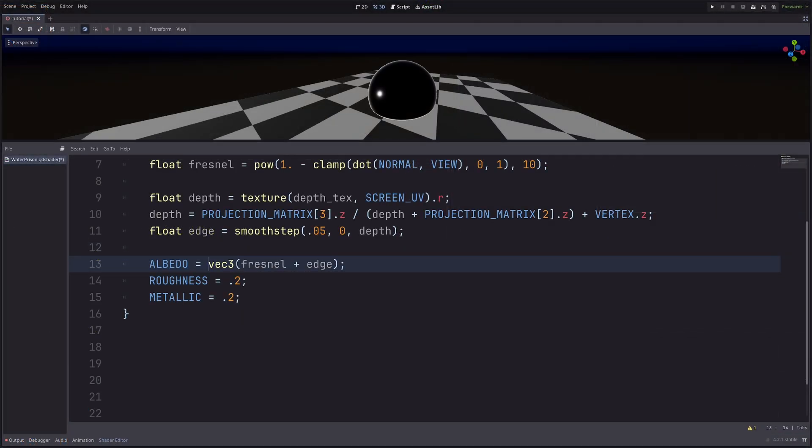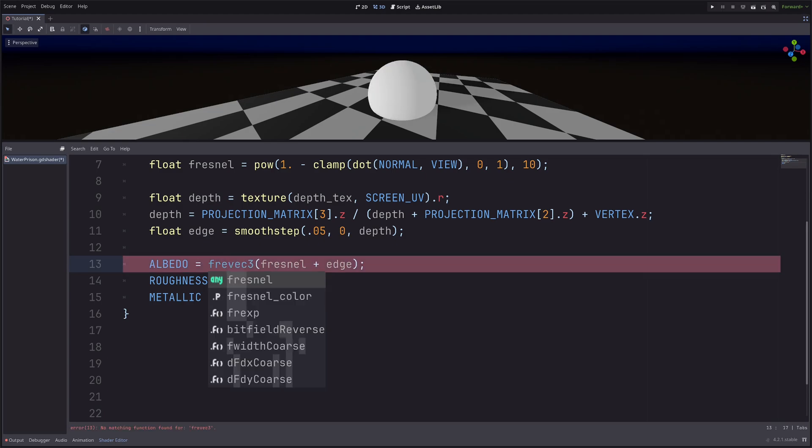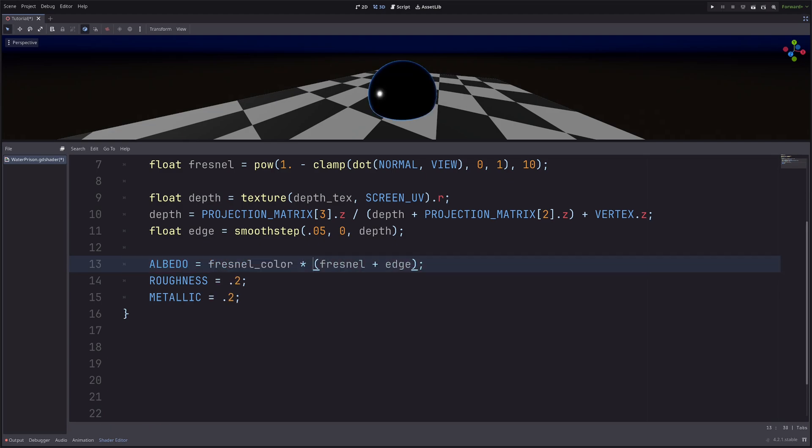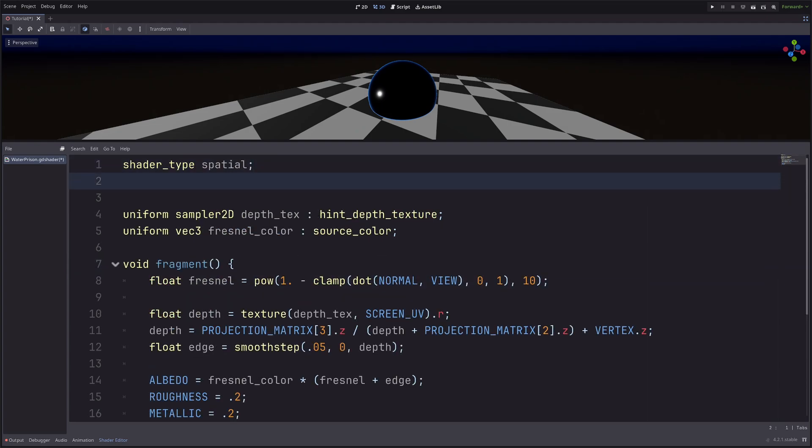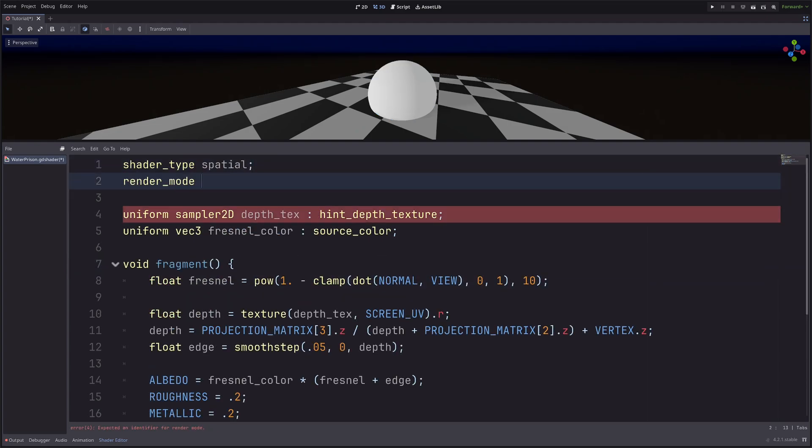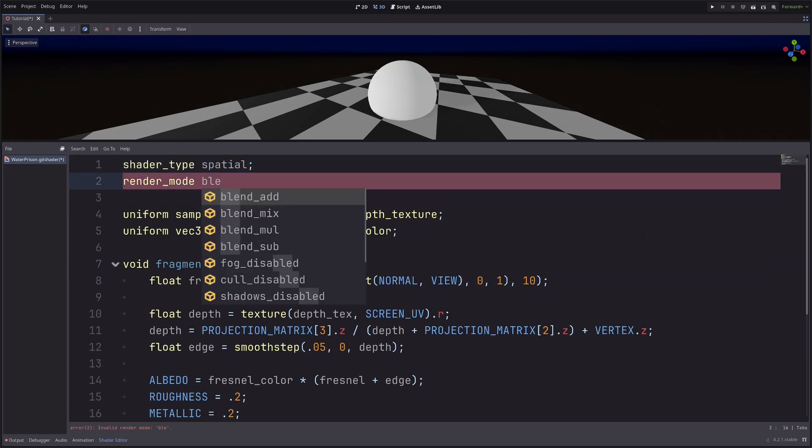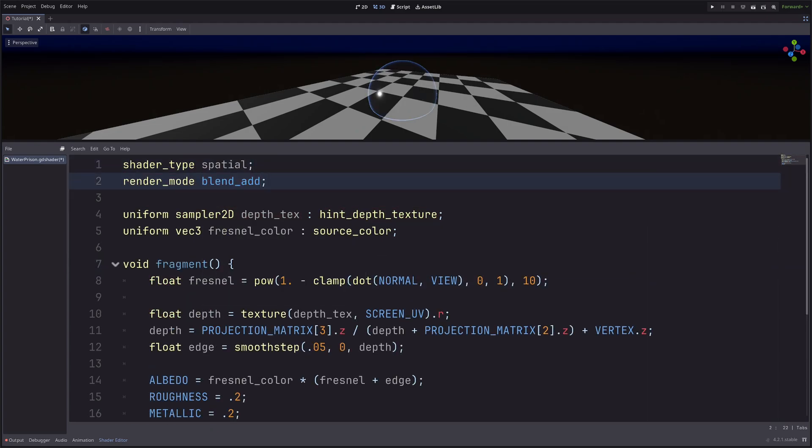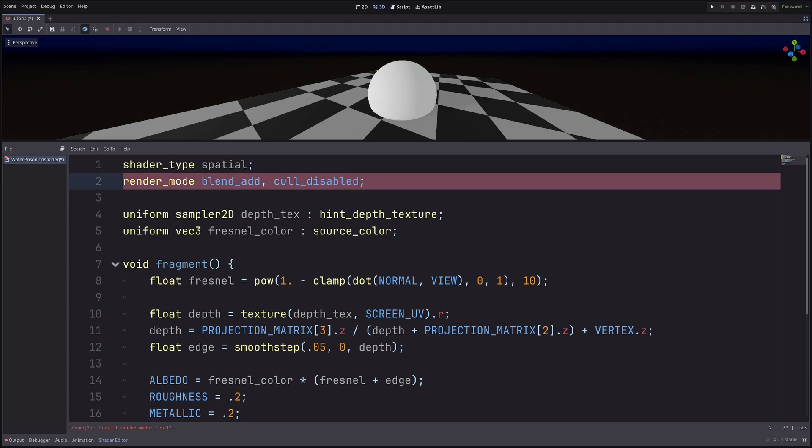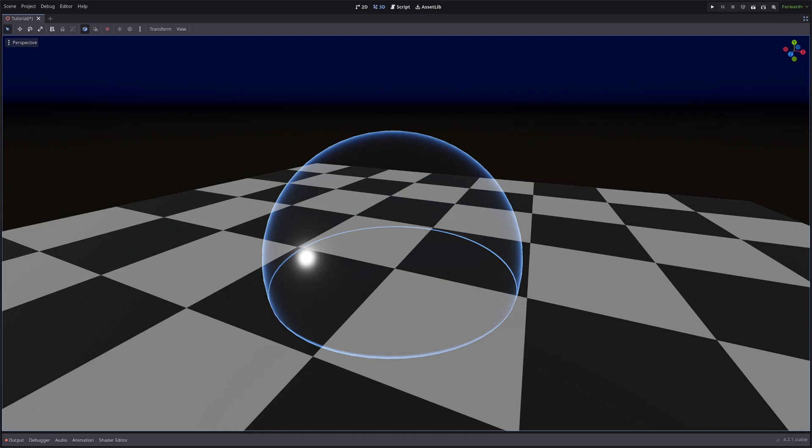Then I will go ALBEDO equals fresnel_color multiply fresnel plus edge. Now I want my sphere to be transparent, so I will set the alpha blending to additive. So render_mode blend_add. And I also want to render the back faces as well, so cull_disabled. Pretty cool.